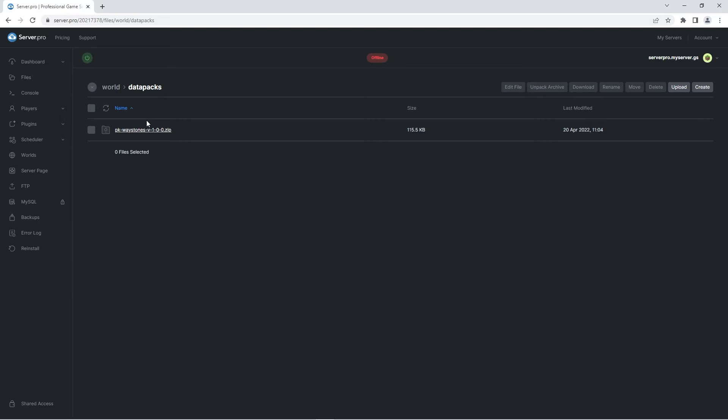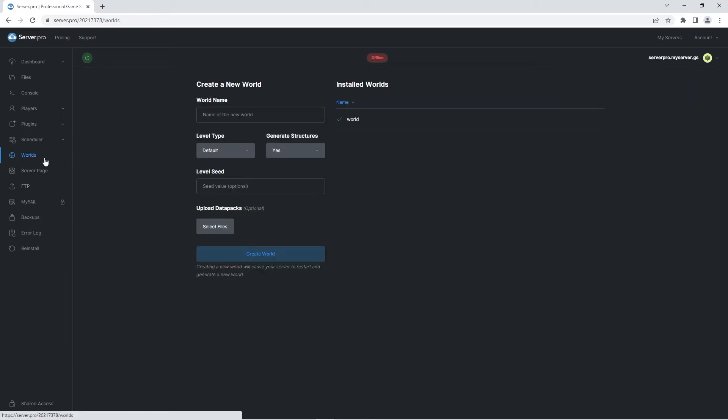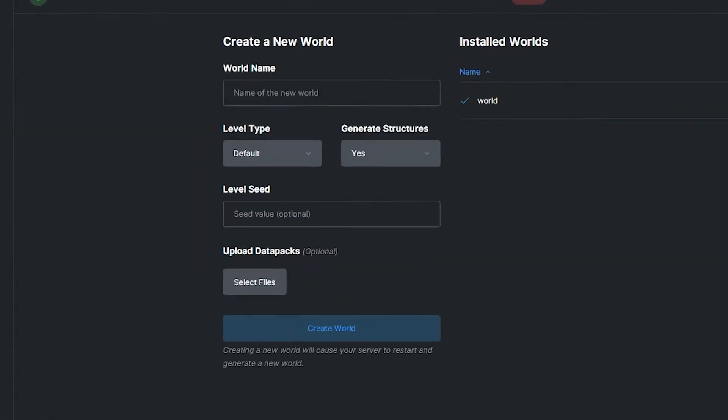However, if you're interested in creating a brand new world with the datapack enabled, you're gonna want to head to the worlds tab. Here's where you're going to create a brand new world. You can set your world name and adjust world settings as usual, just make sure the world name doesn't have spaces or special characters.